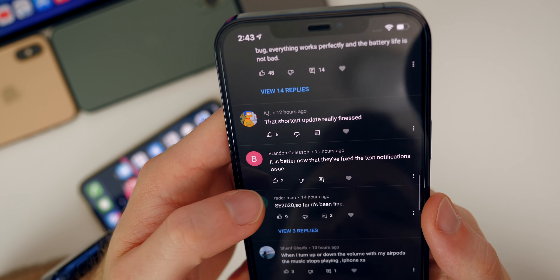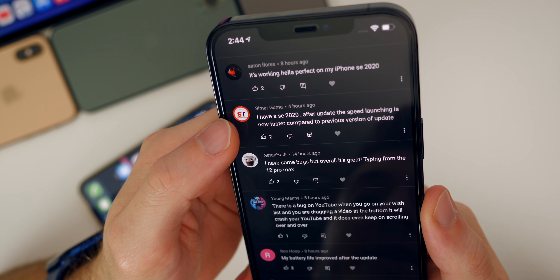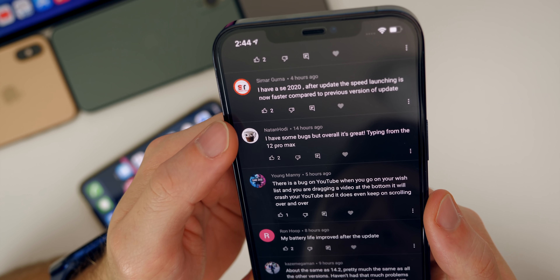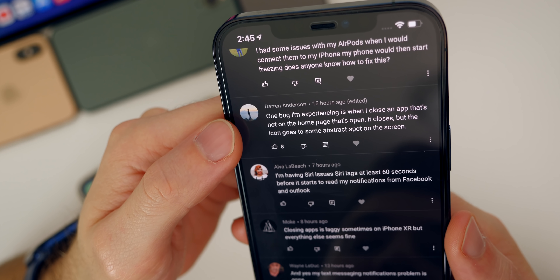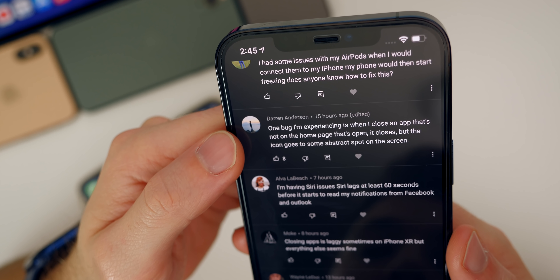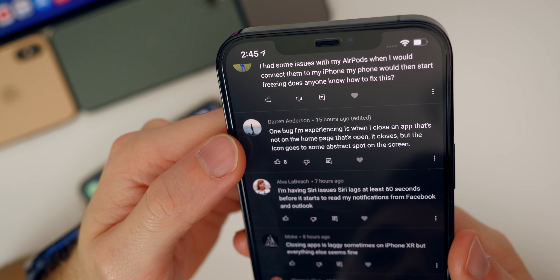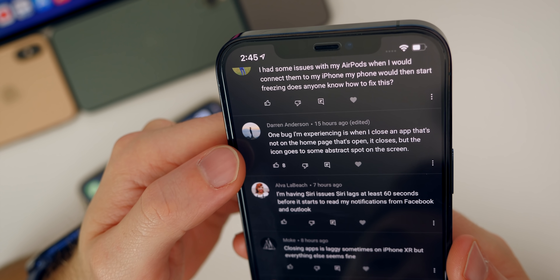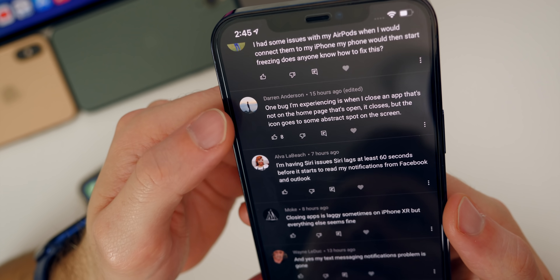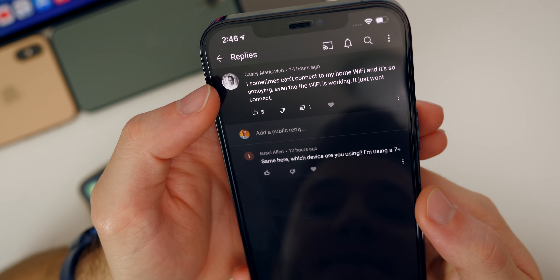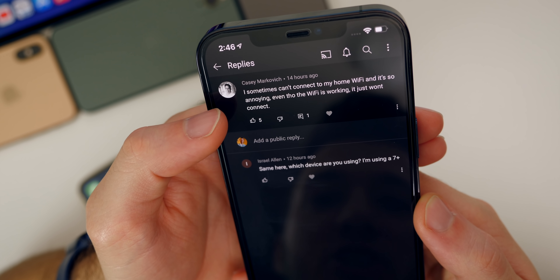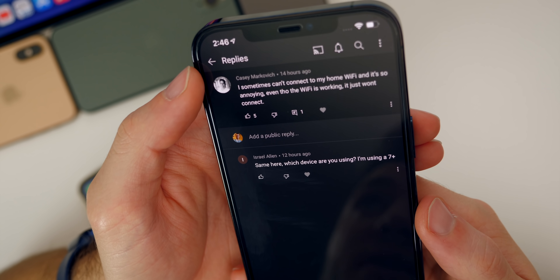Someone on iPhone SE 2020 said the speed of launching apps is faster compared to previous versions, which is good to hear — performance has definitely improved for me as well. Darren says one bug he's experiencing is when he closes an app that's not on the homepage, it closes but the icon goes to an abstract spot on the screen, with eight people agreeing with him. Casey says he sometimes cannot connect to his home wifi even though the wifi is working, which is very annoying.